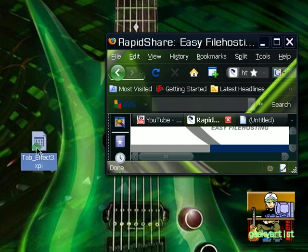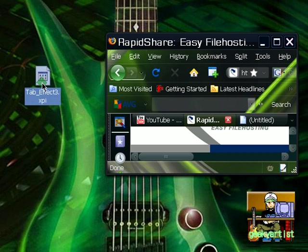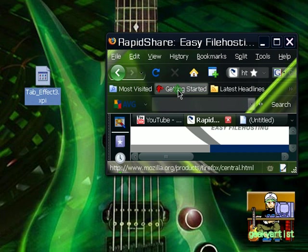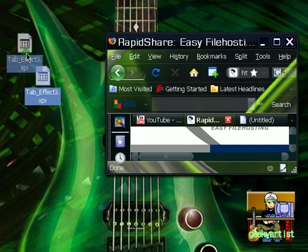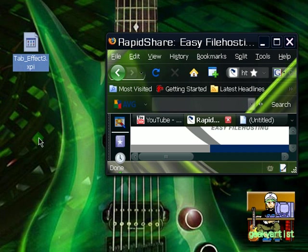So basically, to be able to install this on Firefox, all you have to do is drag this to your Firefox window. And then, a window will pop up to prompt you to install the particular add-on.